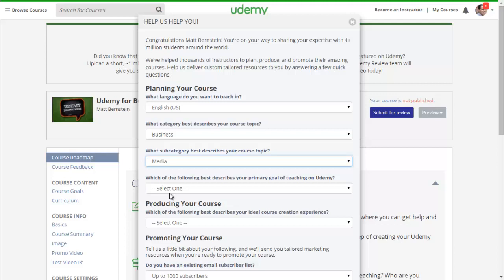You can either pick from Media or Home Business for the Udemy for Beginners class. Which of the following best describes your primary goal of teaching on Udemy? Do you want to change lives? Do you want a new passive income stream? Aspire to create multiple courses and teach on Udemy for a living? Build a strong personal brand, or are you a pro looking to drive revenue from Udemy's student base?